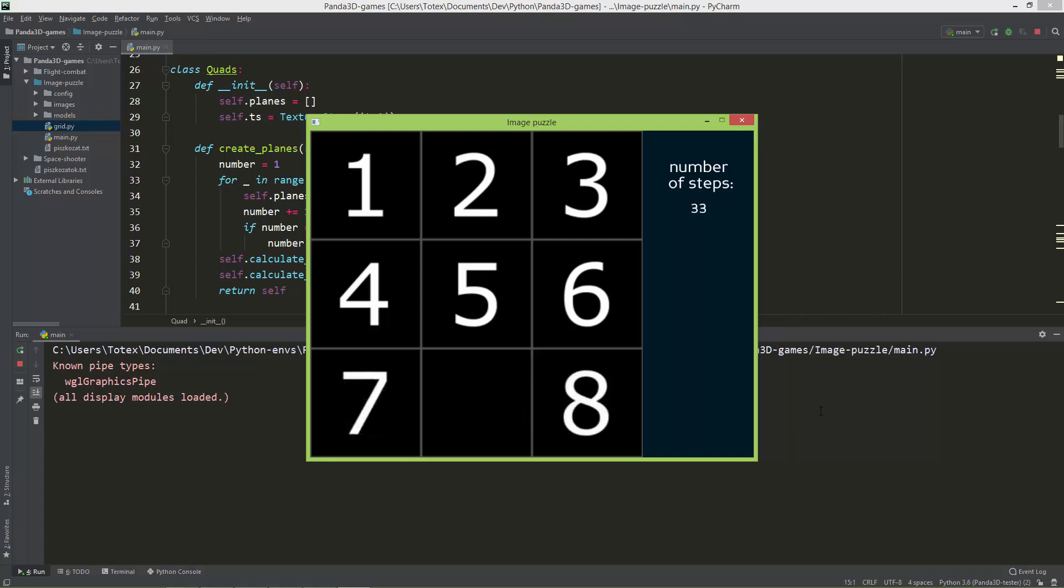I'm close to the winning screen. I have 1, 2, 3, 4, 5, 6. Now, I just have to move this 8 to this position. And as you can see, it prints out the text won and press space to restart.